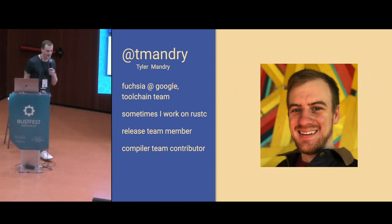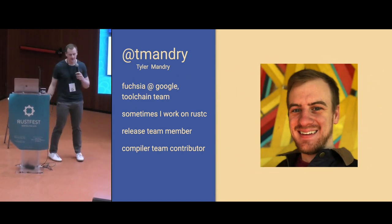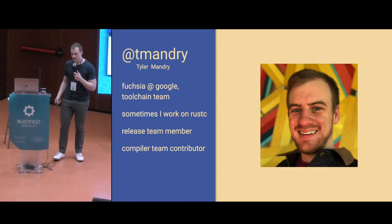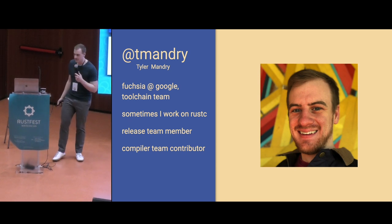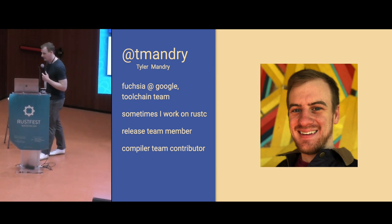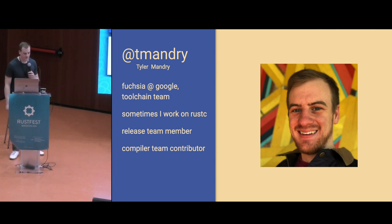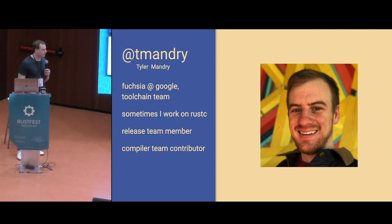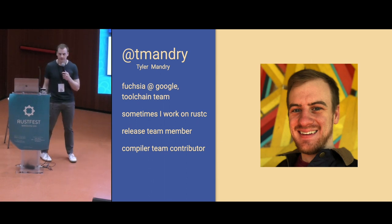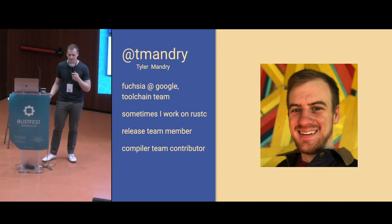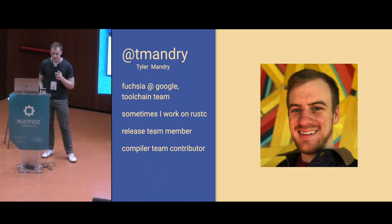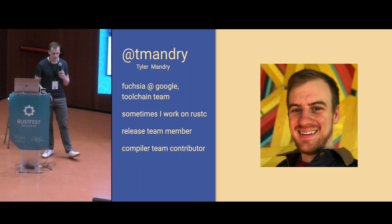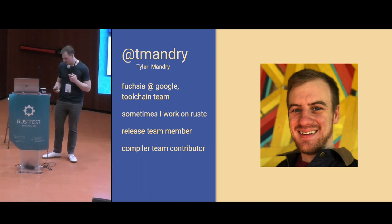My name is Tyler, or Team Andrey. I work on Fuchsia, which is an experimental operating system at Google. We use Rust for a number of things in the operating system. I work on the toolchain team supporting Rust, which means that sometimes I get to spend time fiddling around in the compiler. And I'm also a Rust release team member and compiler team contributor.